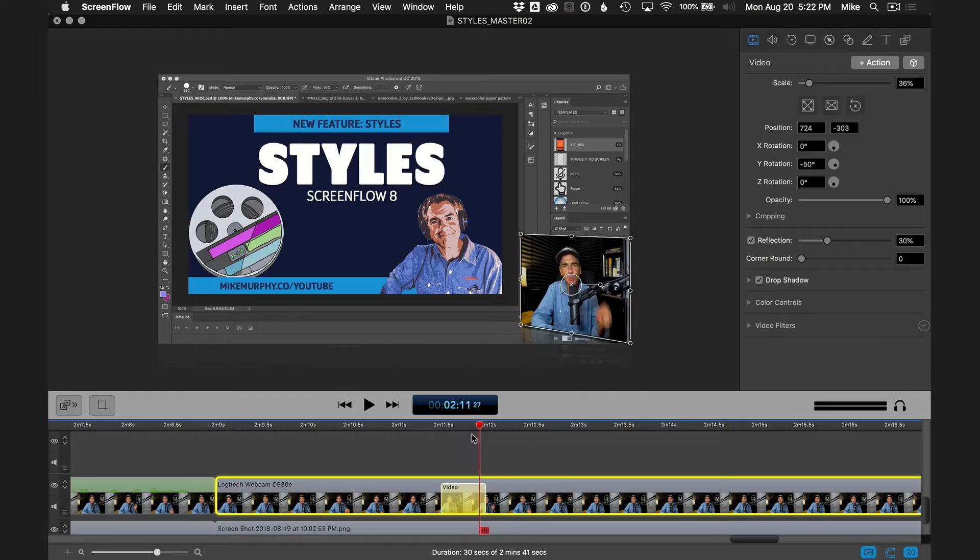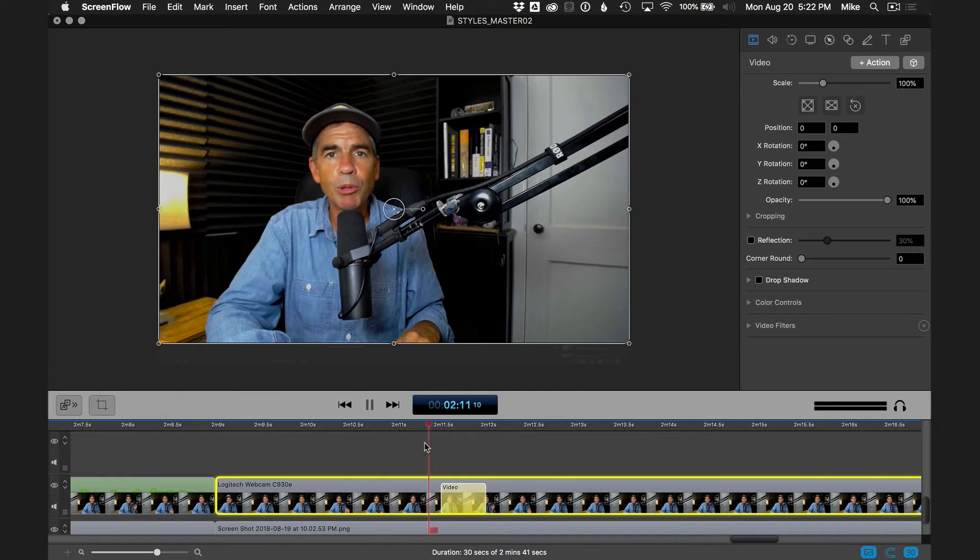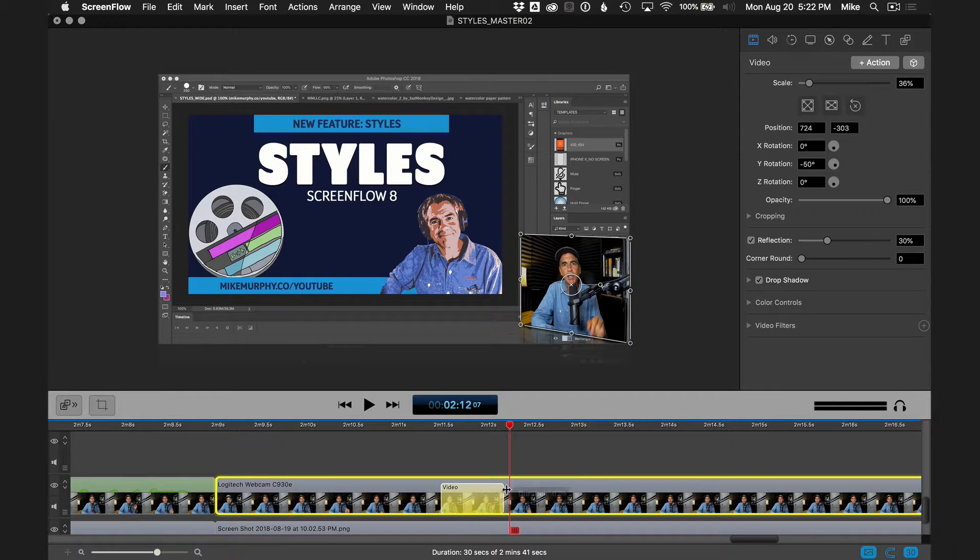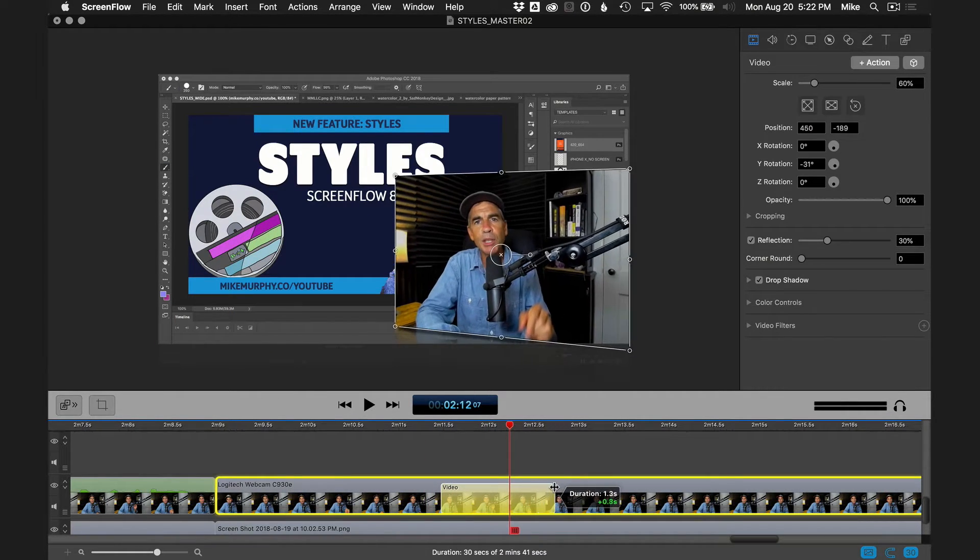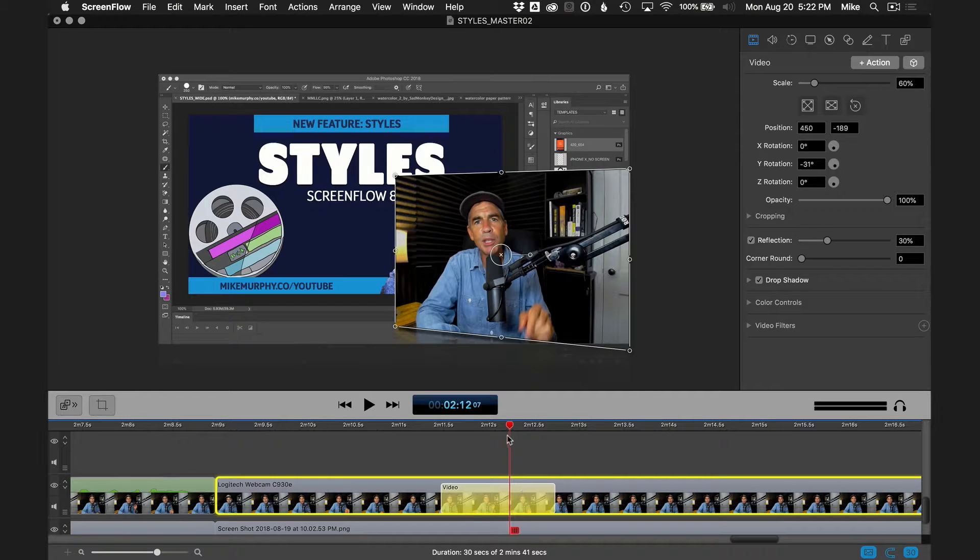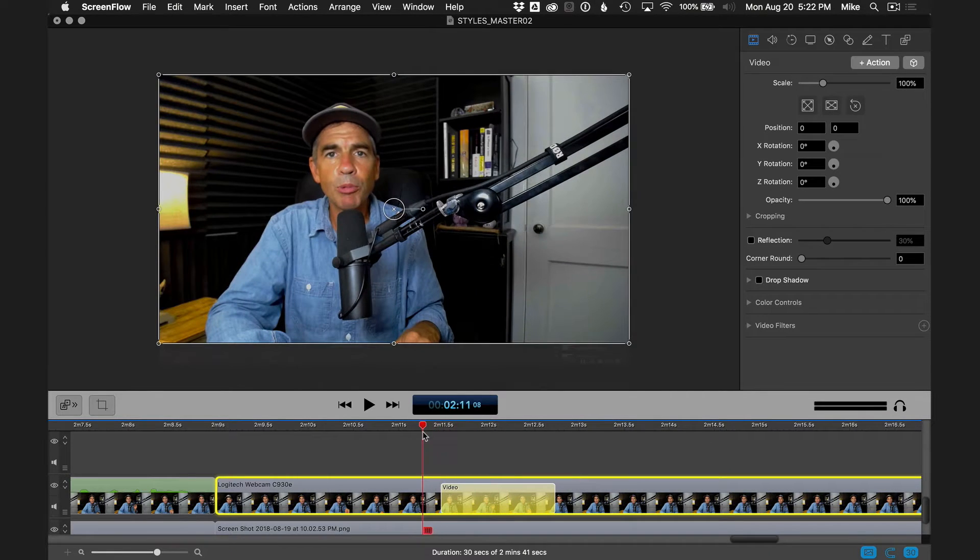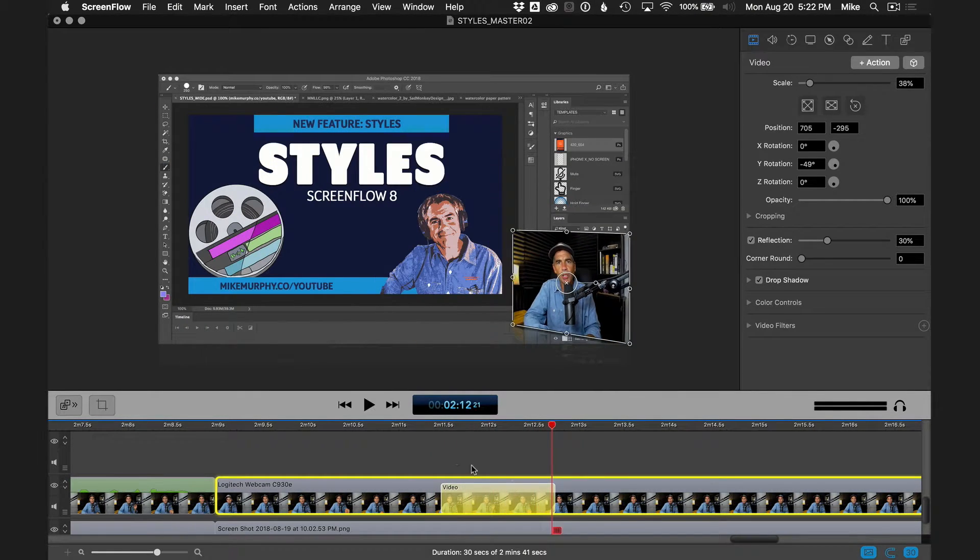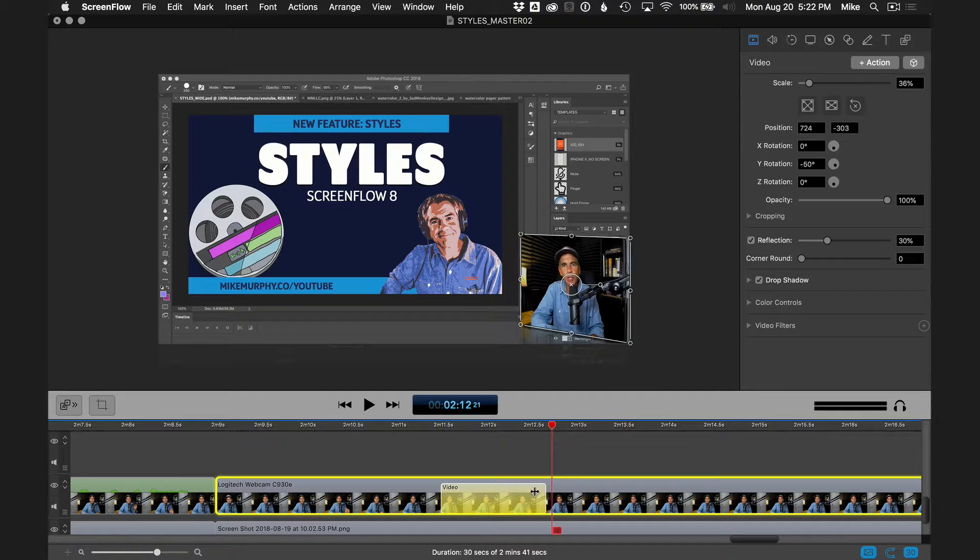If I want to change the speed of this, you can see here, if I want to make this a little slower, just drag the action out. The longer the action is, the slower it is. So if I do it again, you can see it slowed it down. If I want to speed it up, I can just drag this.